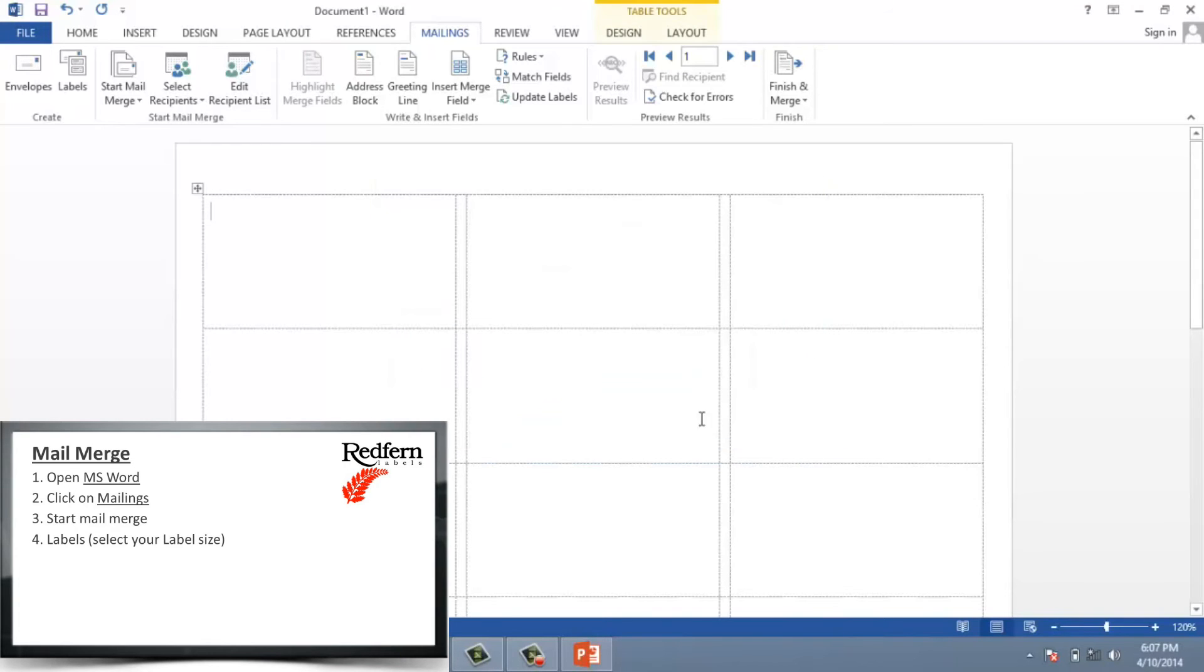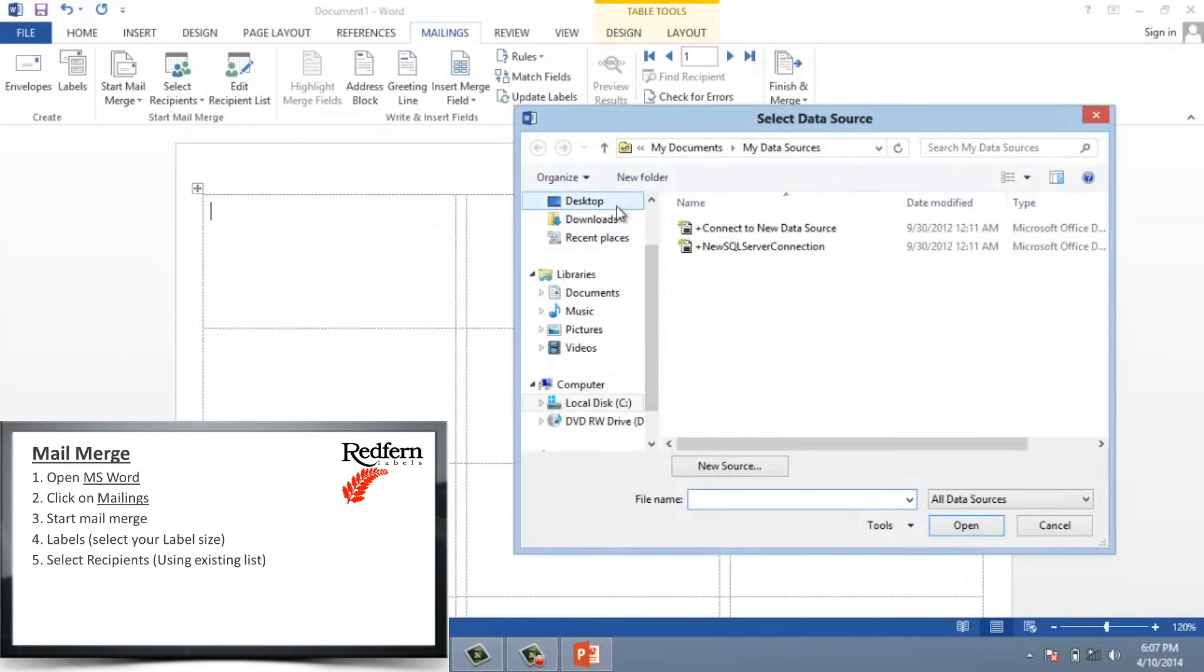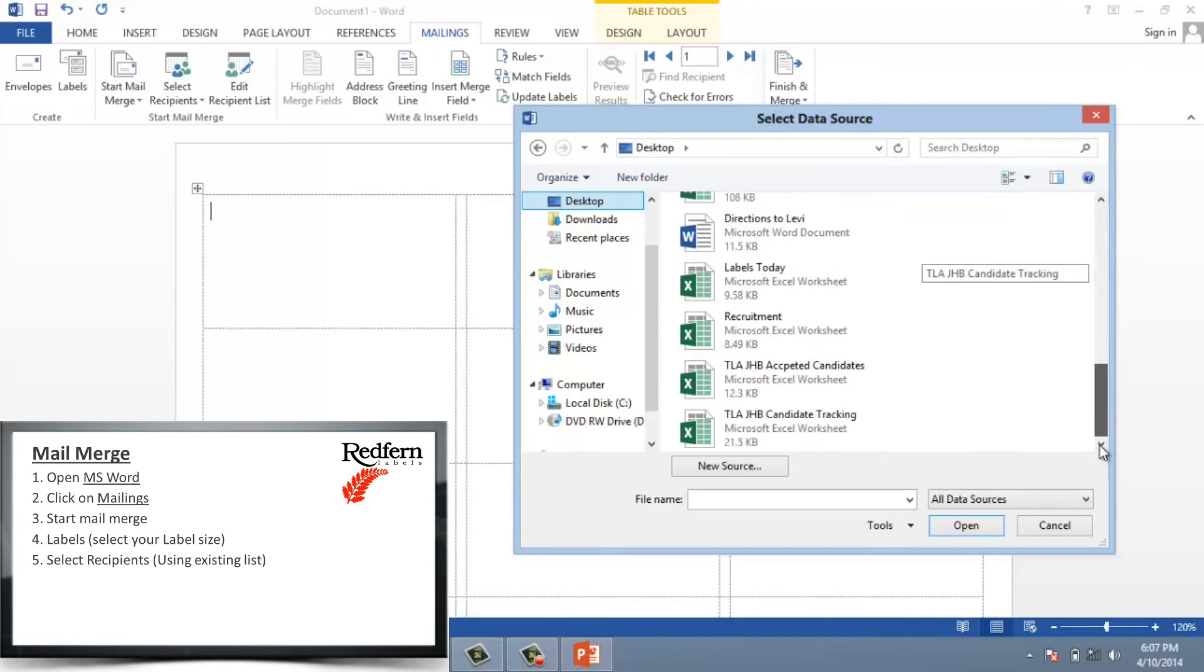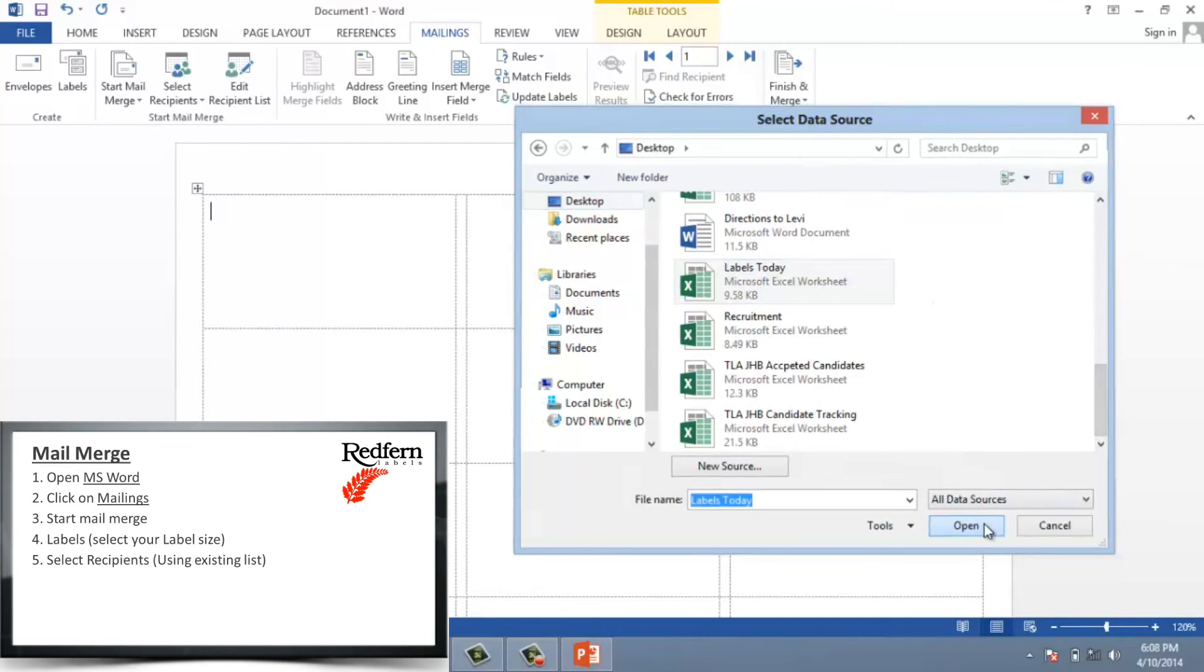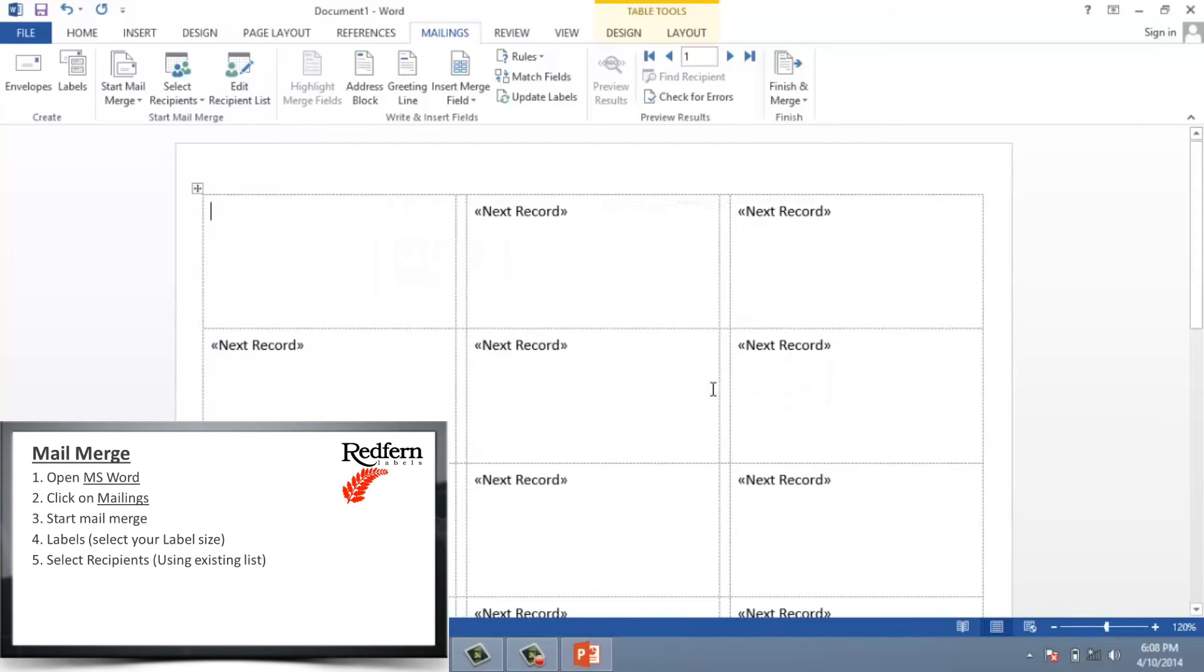Then I need to select the recipients. I'm going to use an existing list. I've stored mine on my desktop under labels today. Let me just double click that. Open it. Okay. Now it knows exactly where to pull the data from.